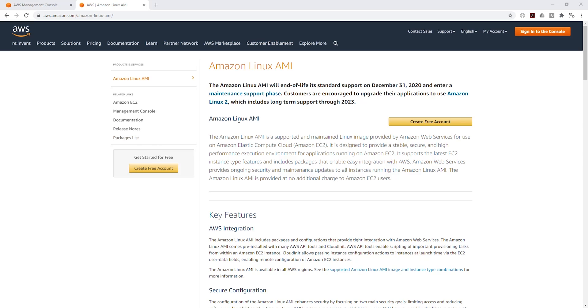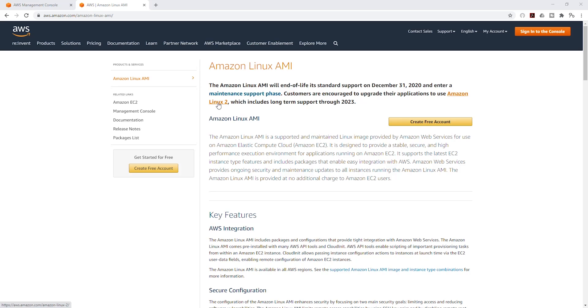Hello guys, so Amazon has announced that the end of life for the Amazon Linux AMI is going to be this December. And I know for a lot of the tutorials that I've been doing on this channel we have been using the Amazon Linux AMI, and moving forward we have to start using the Amazon Linux 2.